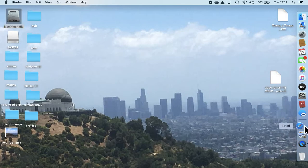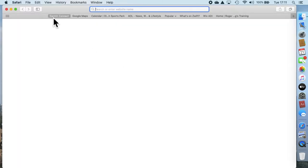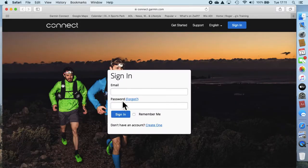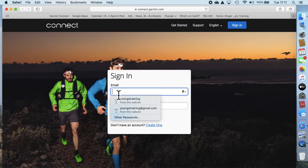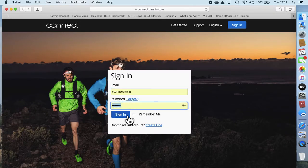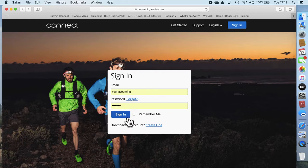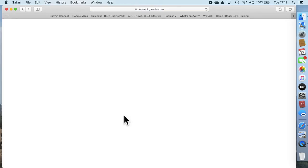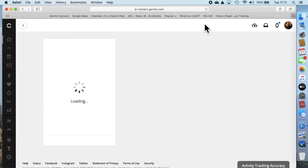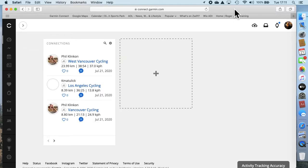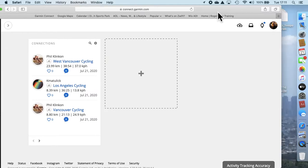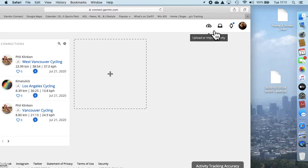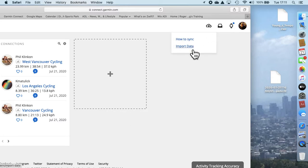Then I'm going to open up Garmin Connect and log in. Now the cloud on the far right, upper right, you click on that once and it says import data.